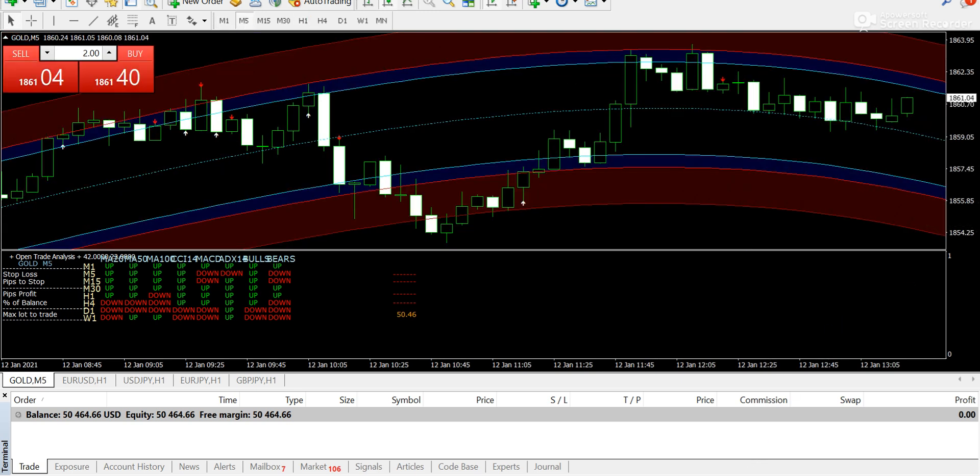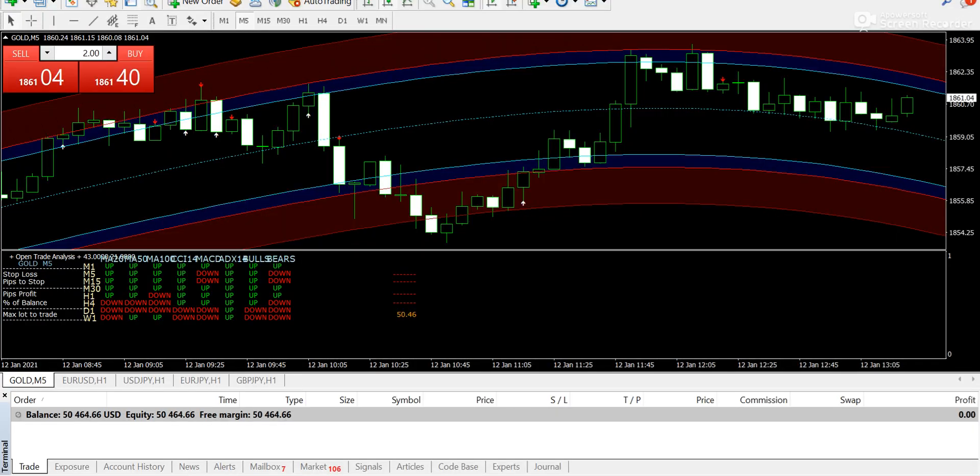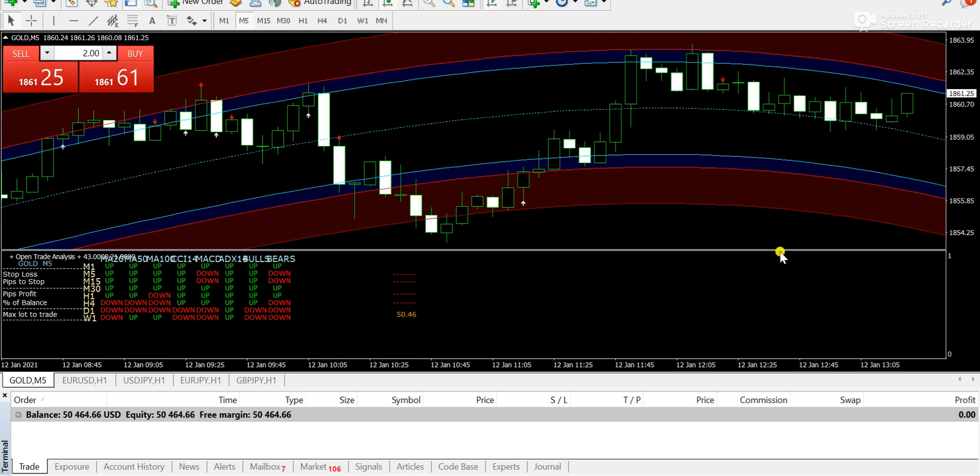If you don't have this trading system and you want to get the copy, you can also email info@200forexquips.com. Also you can contact me on WhatsApp, the number is given in the description of this video below. Moreover, if you want to learn how I prepare my signals report, that is the key method I share with my subscribers who book their appointments for the coaching session. If you want to book your coaching session then you need to contact me immediately on WhatsApp.